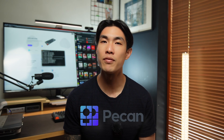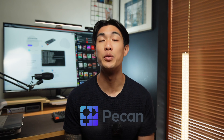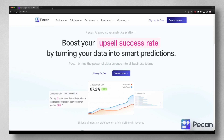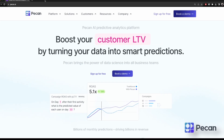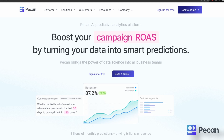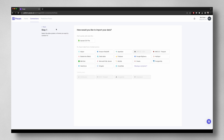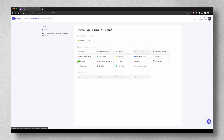Building actionable insights using past data is great, but what if there was an easy way to create smart predictions? With PECAN's predictive analytics platform, you can quickly turn yourself into an AI analyst by turning your data into smart predictions. You can connect to your data by importing CSV files or by using one of the many connectors available.